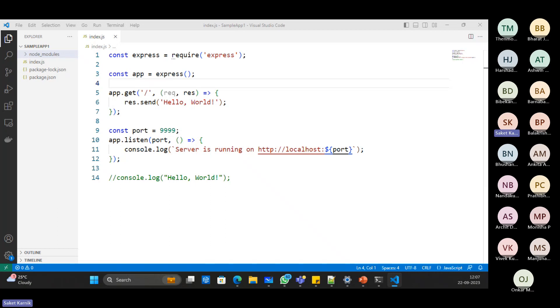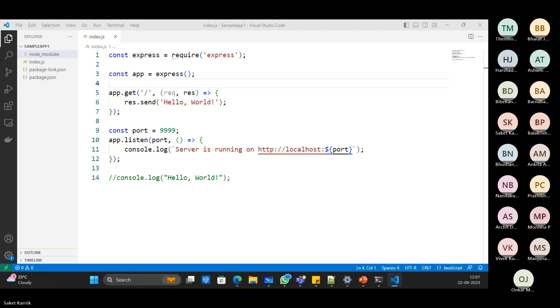Thank you. Any more questions here? So you are telling about the migration means from WebAPI .NET to Node.js, we can migrate. Either way, not .NET to Node or Node to .NET, depending on the need.